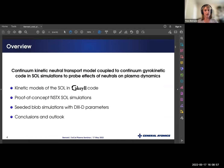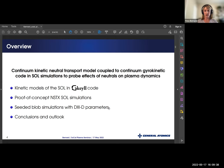Here's an overview of what I'll be presenting. I'm presenting a continuum kinetic neutral transport model that has been coupled to a continuum gyrokinetic code in scrape-off layer simulations to probe the effects of neutrals on plasma dynamics. In the first part of the talk I'll describe the kinetic neutral transport model and the gyrokinetic model as implemented in the Gkeyll code. The bulk of the talk will be on proof-of-concept NSTX scrape-off layer simulations, followed by seeded blob simulations with D3D parameters, and then conclusions and an outlook.